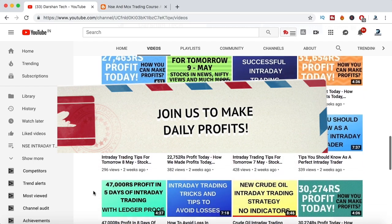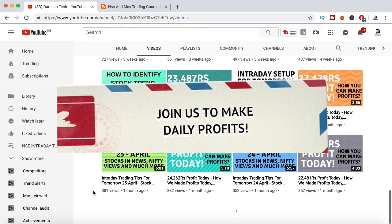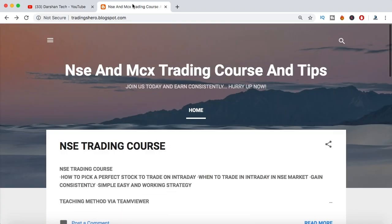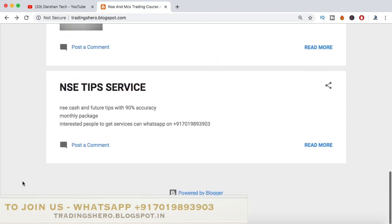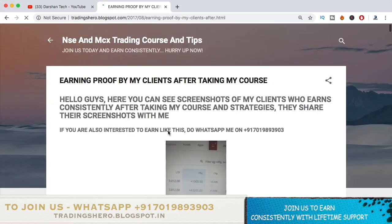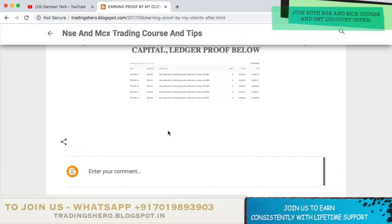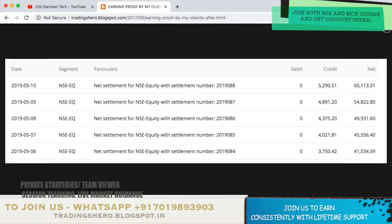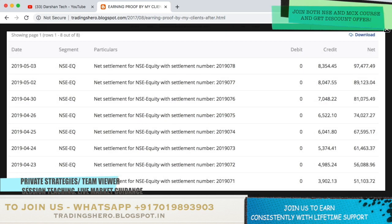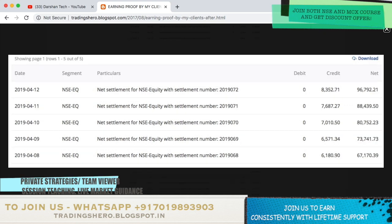If you're new to stock market trading, if you're having losses and want to recover your losses and want to learn how to make money consistently in trading, you can join my course. I provide NSE and MCX trading courses. The course prices are very less and reasonably priced — you can check all the details on my blog at trading0.blogspot.in, the link is in the description. A lot of people have joined my trading program and are now learning how to make money consistently in the stock market.